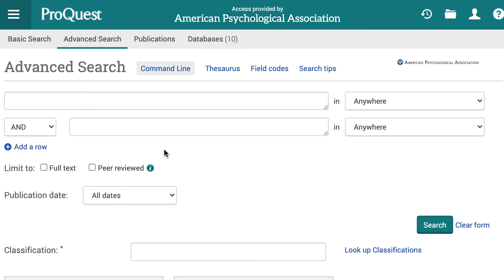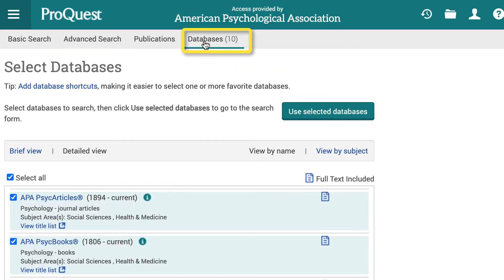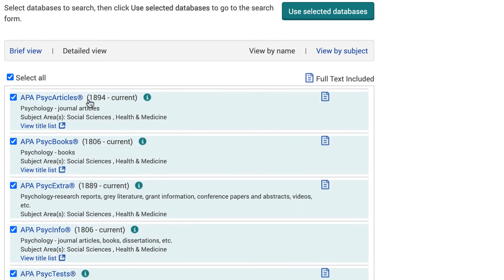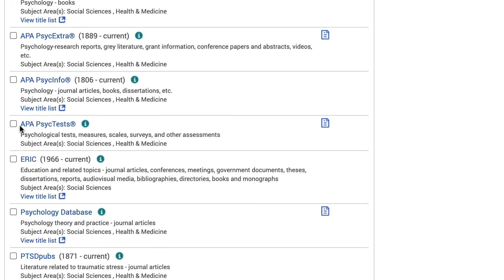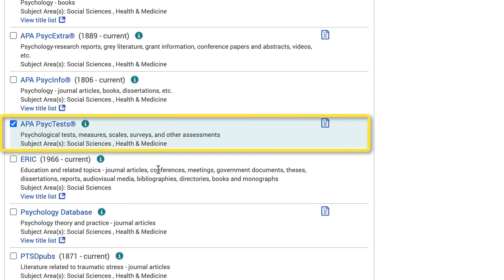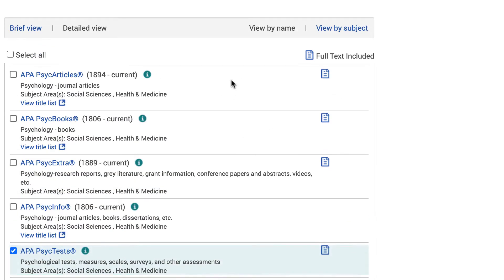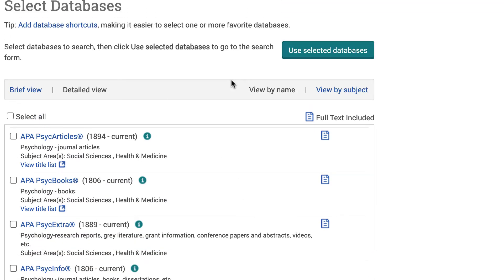On the Advanced Search page, make sure that you're only searching the APA PsychTest database. You can do this by selecting the Databases link on the top of the page, and then selecting APA PsychTest. Next, select the Use Selected Databases button.